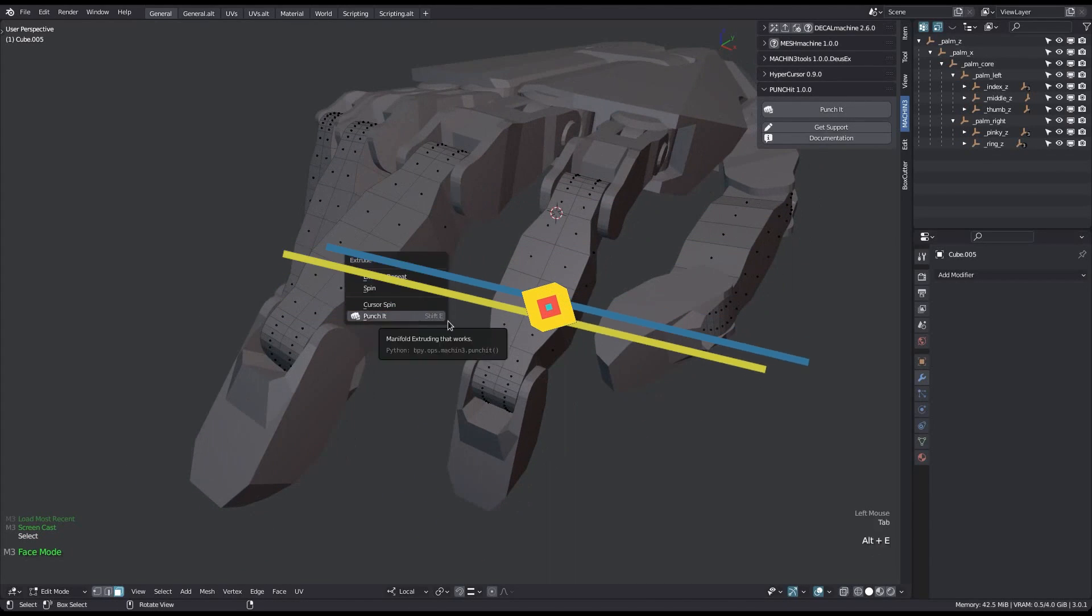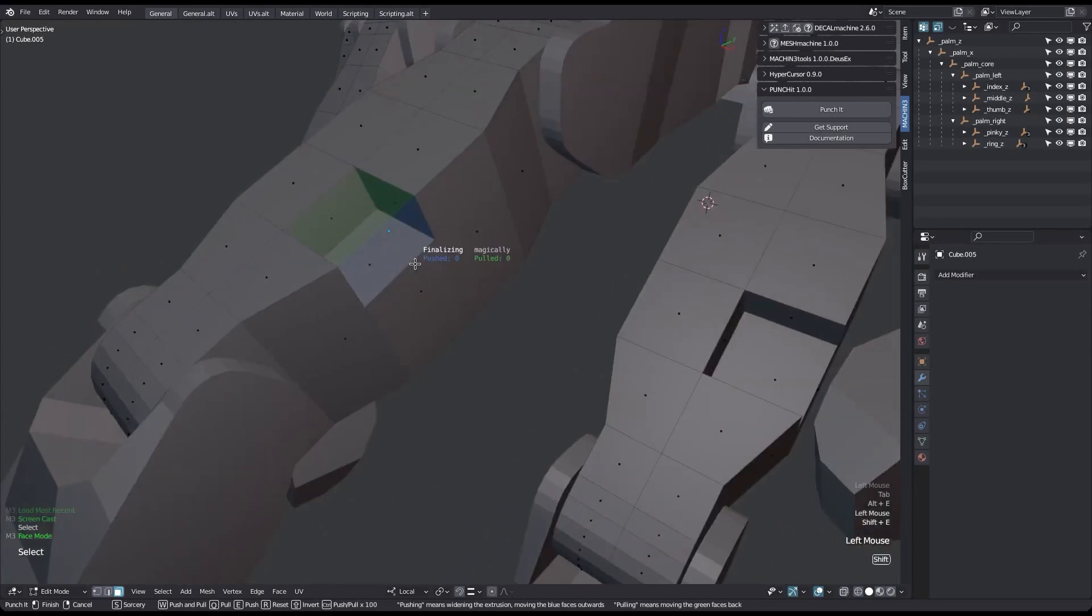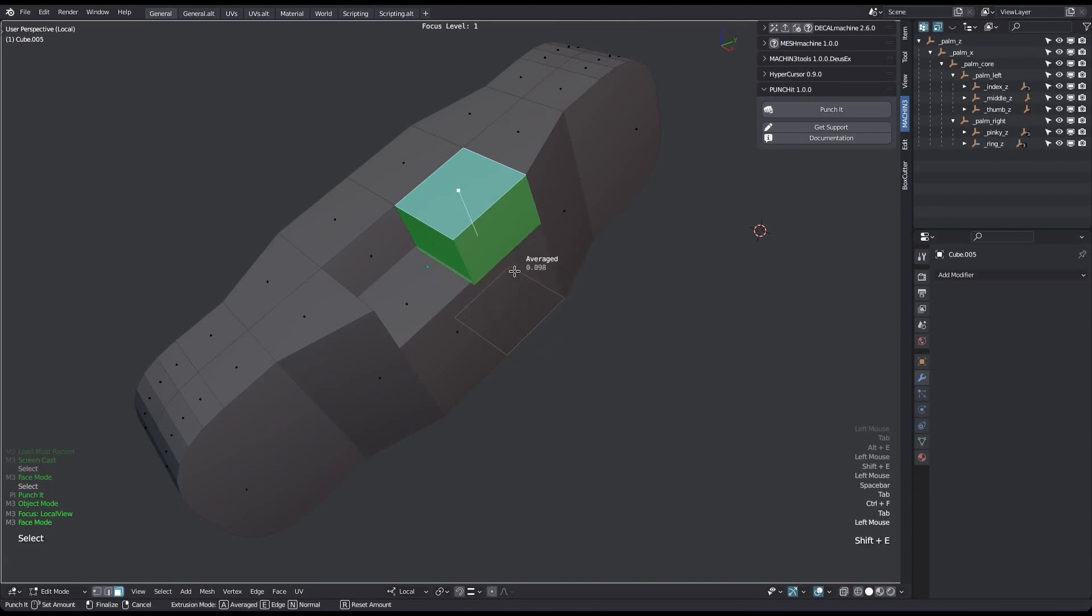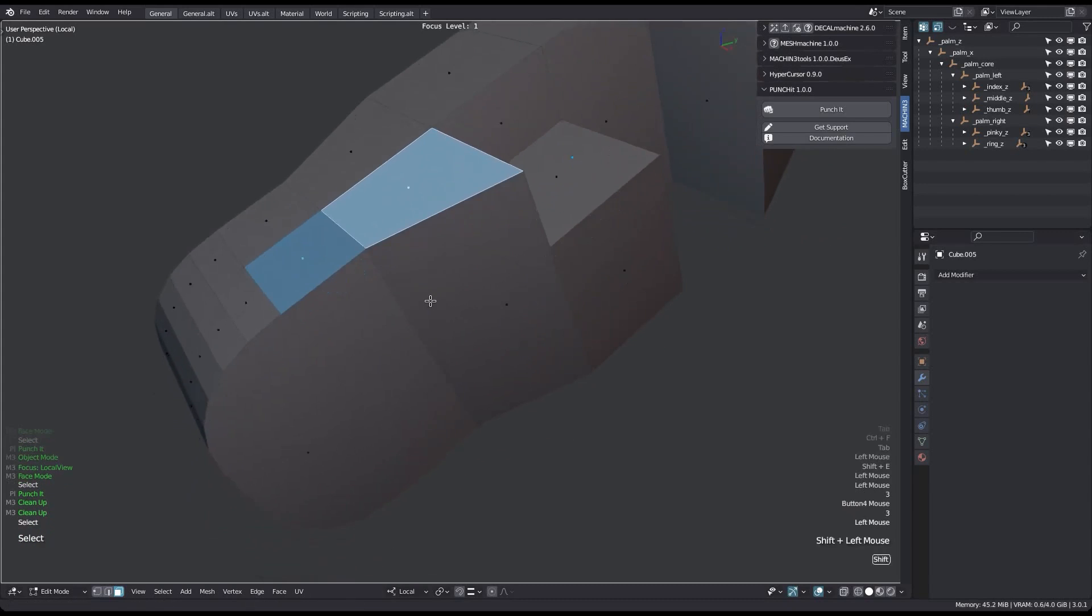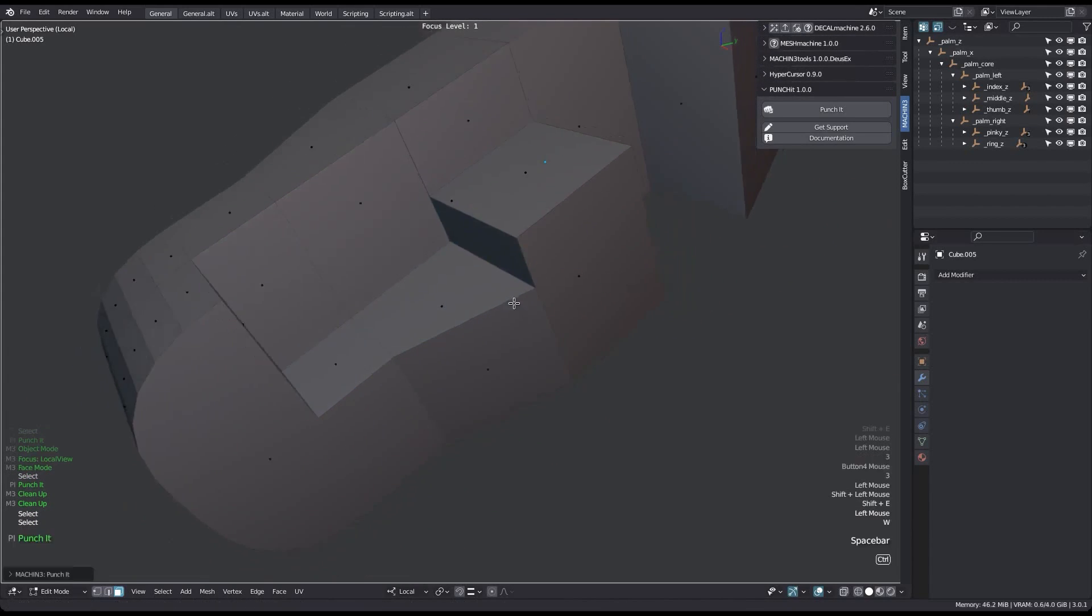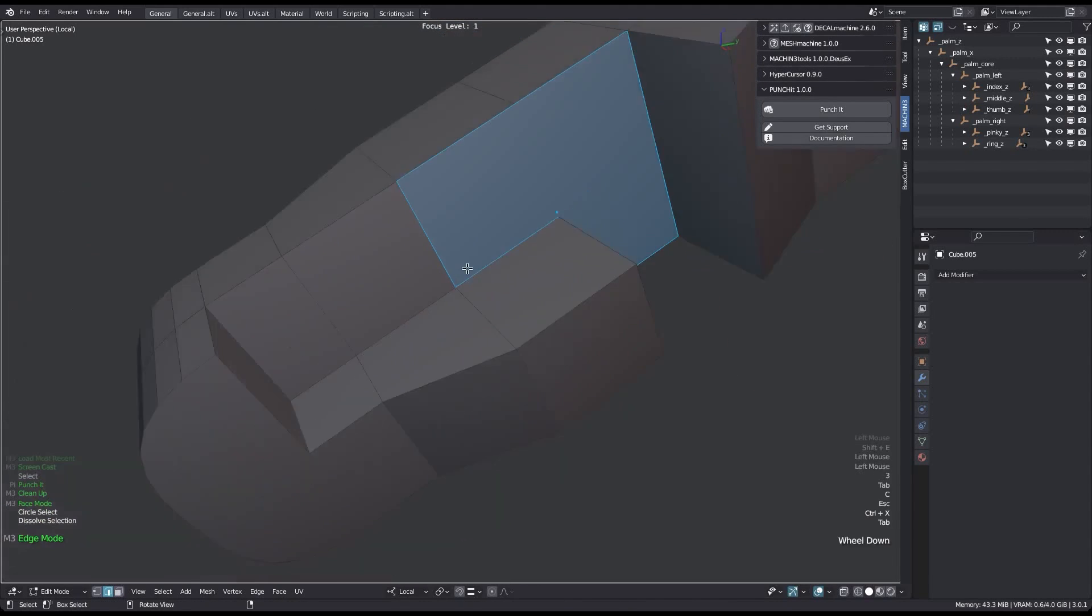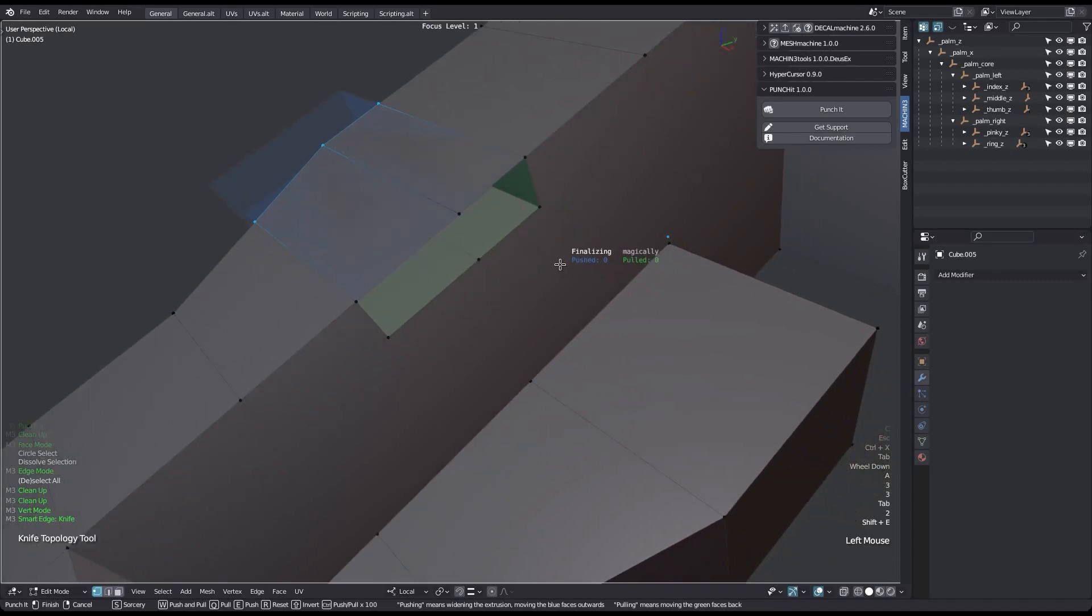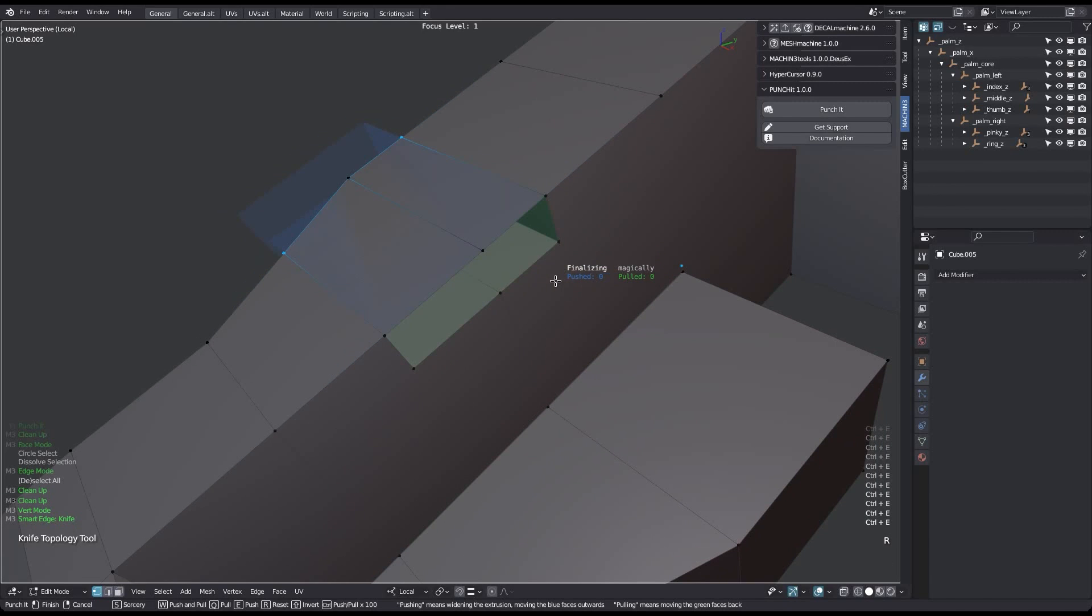We also have Punch It, which is a negative manifold extrusion tool for hard surface modeling in Blender. First, when the manifold extrusion function was introduced back in Blender 2.9, it was a really helpful way of extruding faces. It works similar to the SketchUp pull and push tool, but it has a couple of limitations such as the fact that you can't extrude past an edge or the extra internal faces it creates.